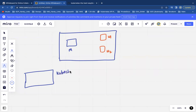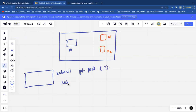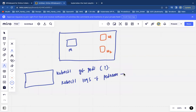For example, you want to execute a command called kubectl get pods. Or you want to run kubectl logs -f pod-name to view the pod logs.